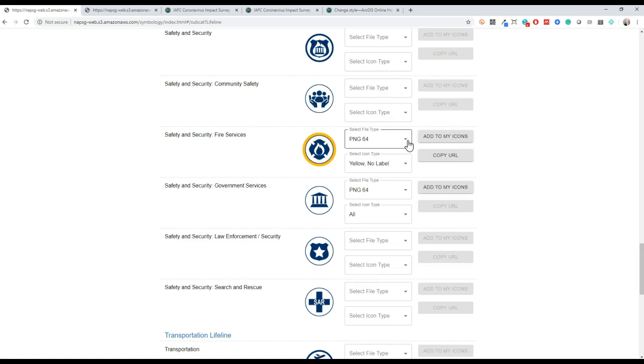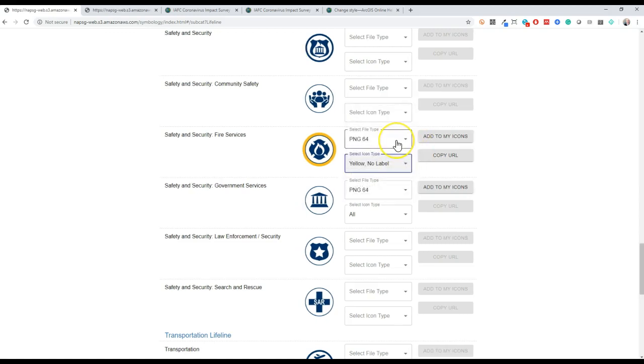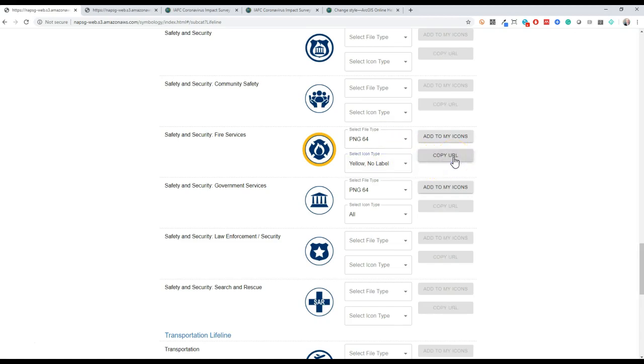And we'll start by selecting the yellow, no label version to indicate firehouses reporting number of personnel with exposure. To use this symbol in our web map or feature layer, we simply select the copy URL button to grab that link. This is a new capability in our symbol libraries, so you do not need to right click and remember to select the correct URL anymore. Just click copy URL.